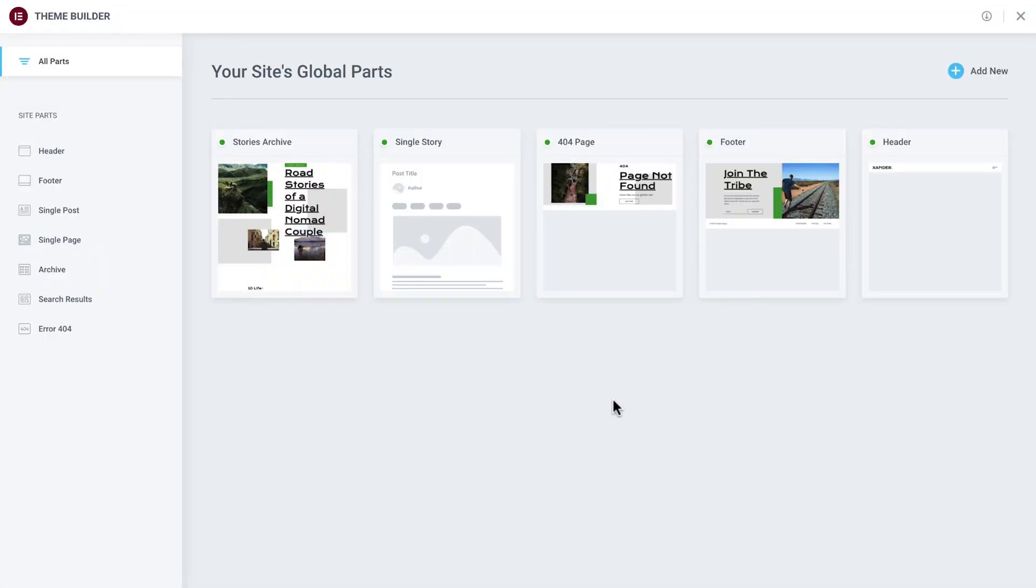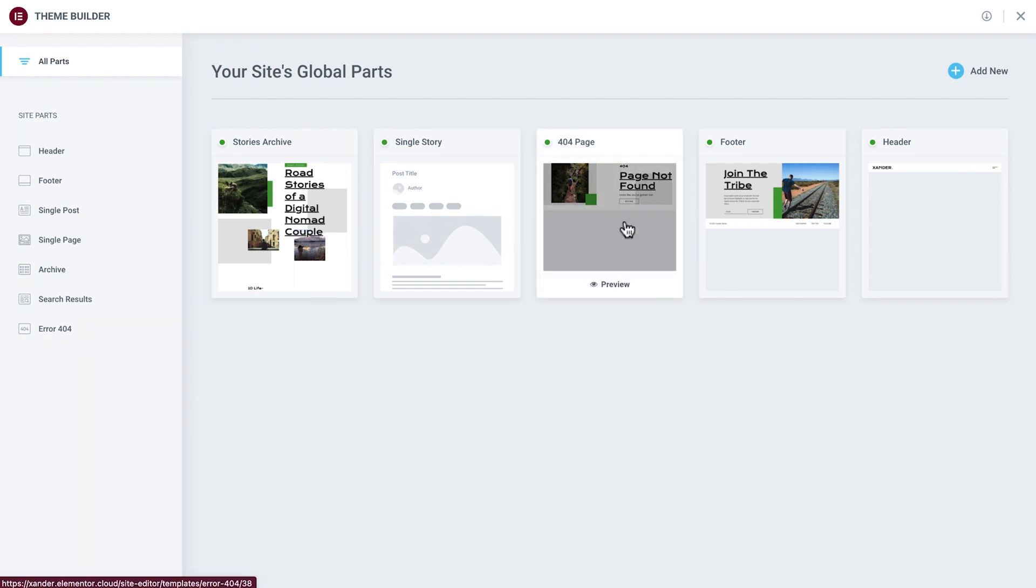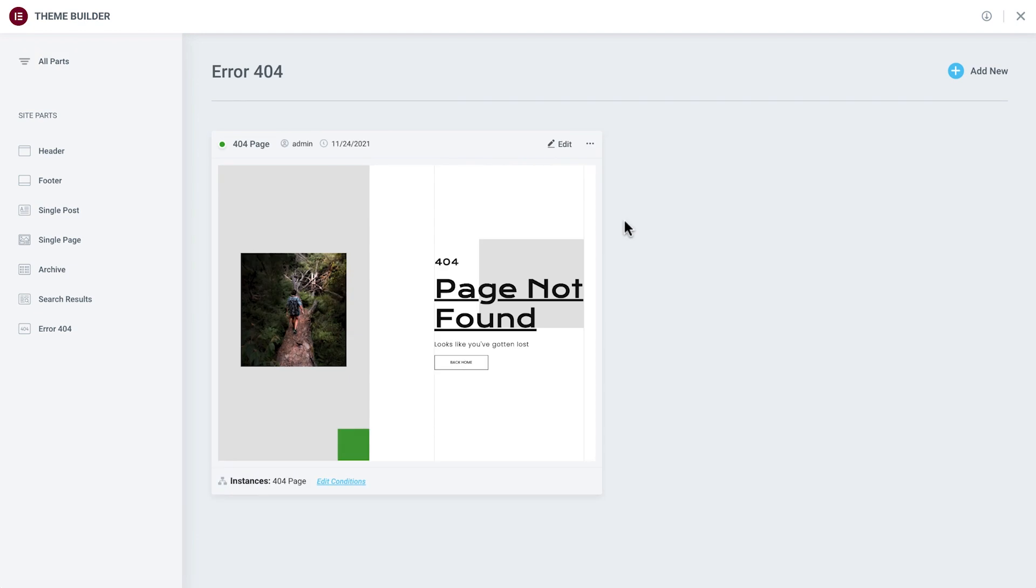So let's see how we can set up an effective 404 page. Our kit already comes installed with a 404 page template, so we'll start by opening it and reviewing any necessary changes.